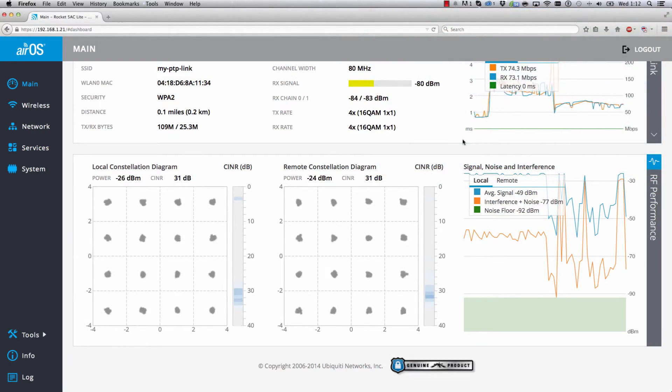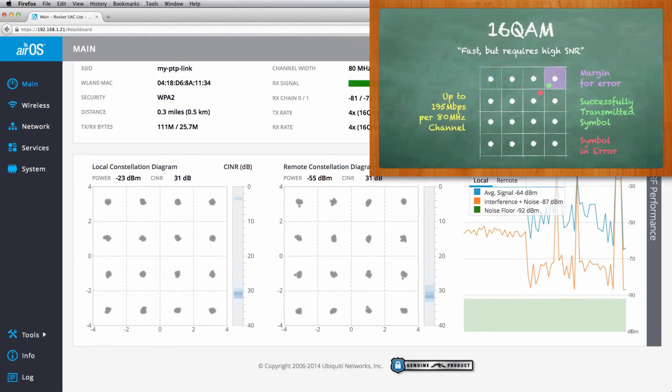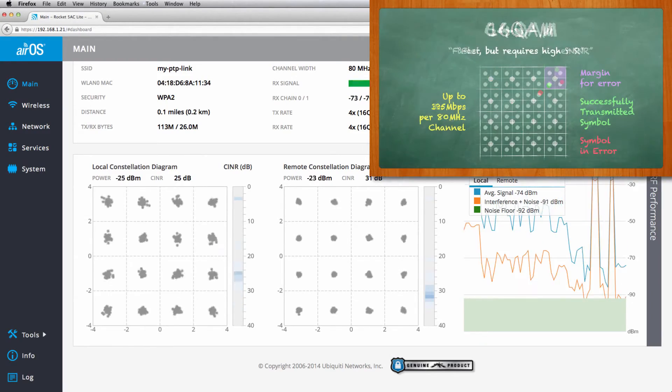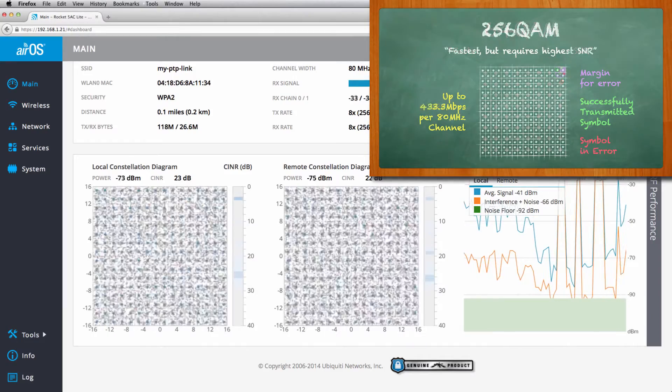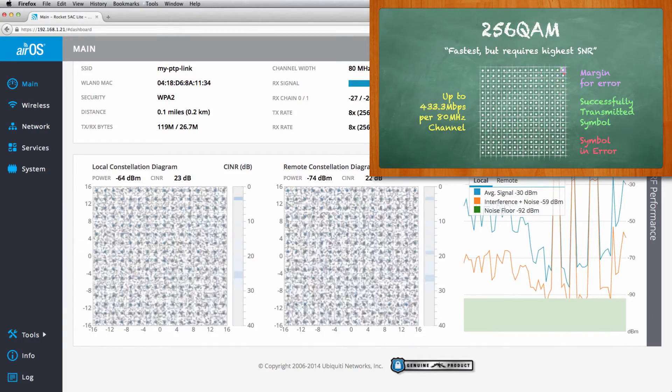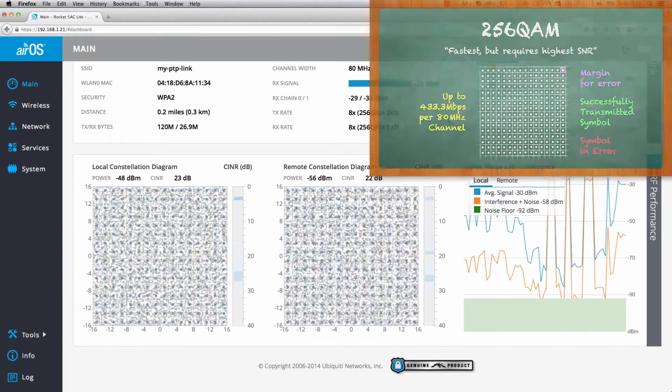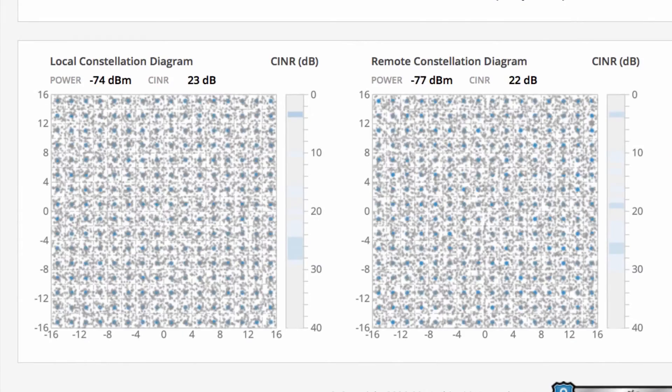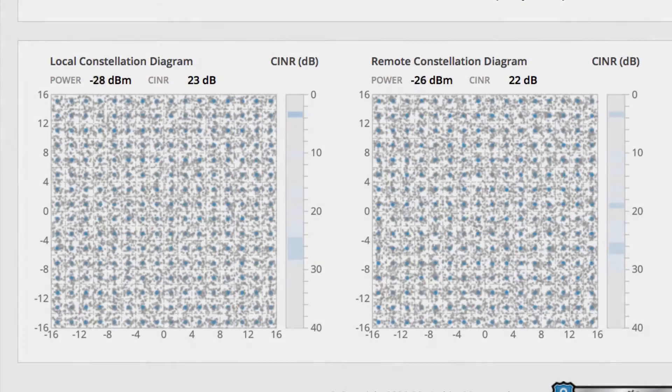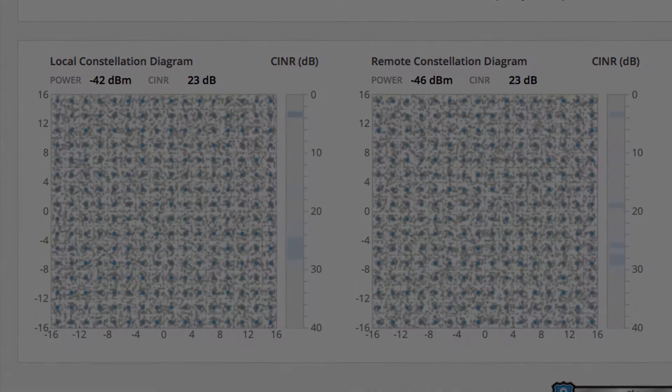And as the RF environment improves, the AirMax AC radios adjust the MCS index for higher wireless data rates, as illustrated by AirOS 7's Constellation Diagrams.